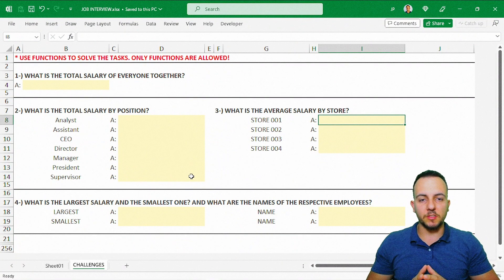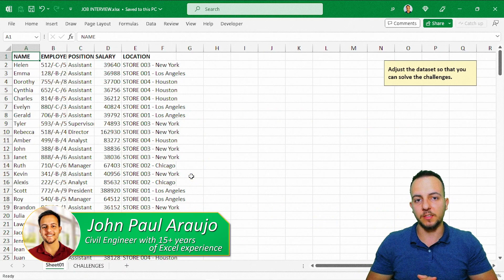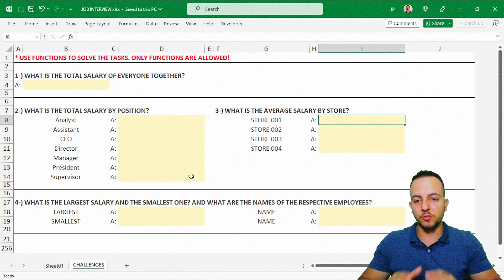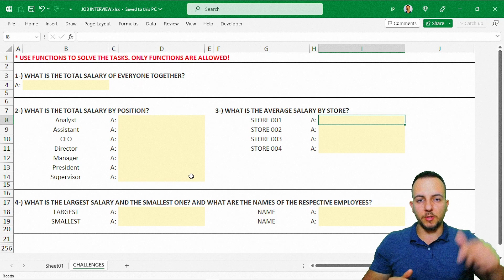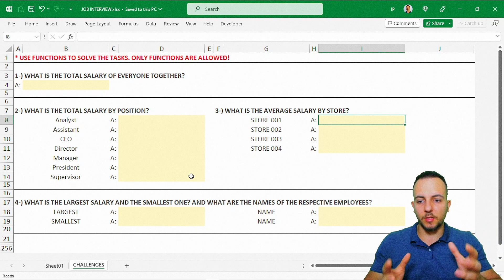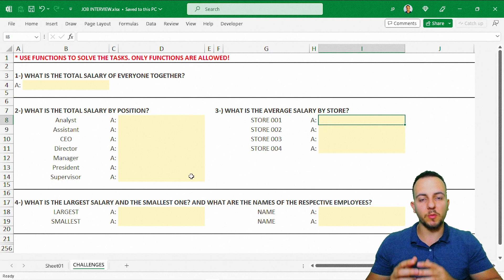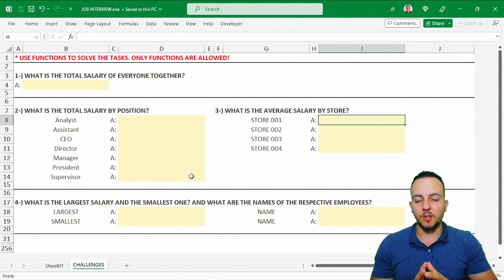In this video, we're going to solve a couple of Excel questions that came up in a job interview. The interesting fact is everything starts here from a dataset. We need to make some adjustments to the dataset in order to solve all the questions in this Excel test. Click the link in the description below, download the file, and come along as we solve all these questions step by step, one by one.